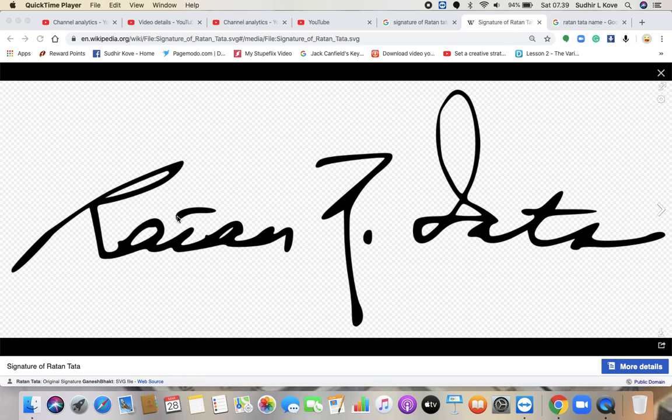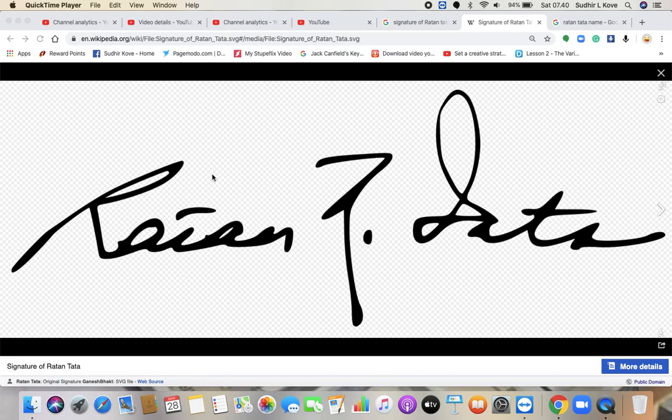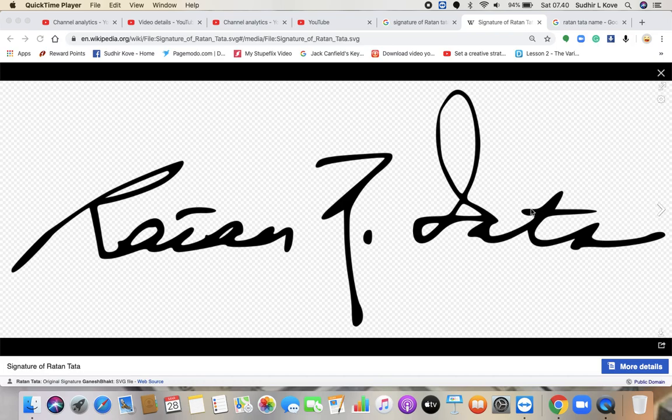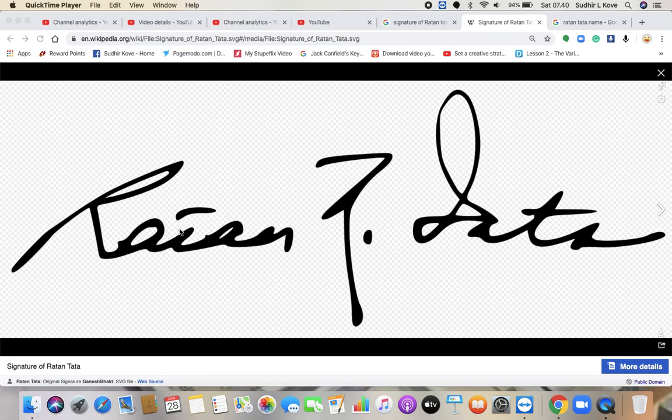Then this particular T, this T formation. So Ratan T has the crossbar above the T stem and the height of T is also not very great. Whereas in Tata, the height of T is good and the crossing is also good, the crossbar is also good. So now what happens in terms of Tata, Ratan? In Ratan, the person is not feeling very confident in terms of achievements.